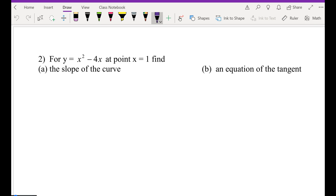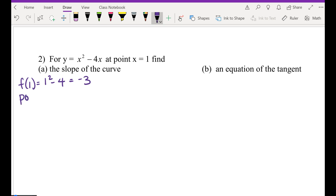x is 1, so how do I find the y-coordinate? Plug it in. So it's going to be 1 squared minus 4 times 1, which is going to be 1 minus 4, so y is negative 3. Your given point is (1, negative 3).